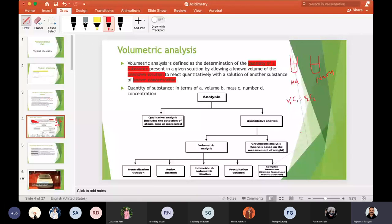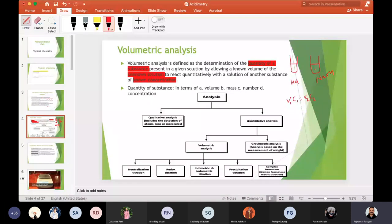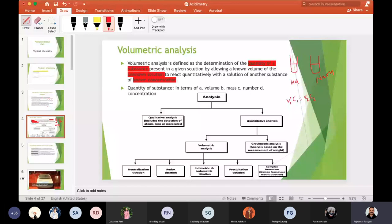If the concentration of HCl is known, then we can calculate C2, which is the concentration of NaOH. If C2 is known, we can calculate the volume of the first solution. Mainly, volumetric analysis is used to determine concentration, but volumes of both solutions and one known concentration are required.